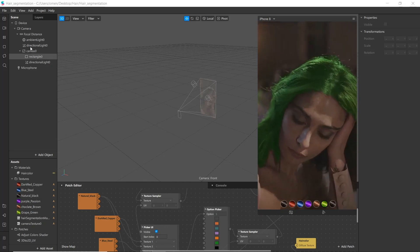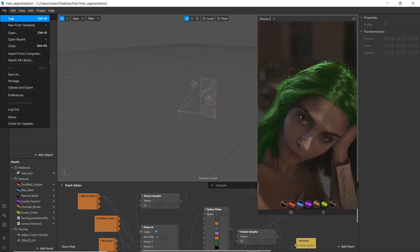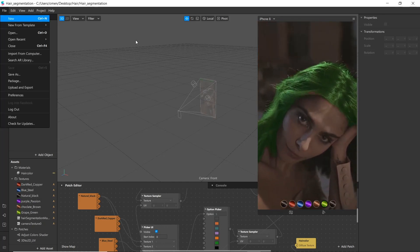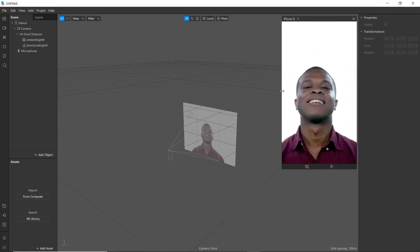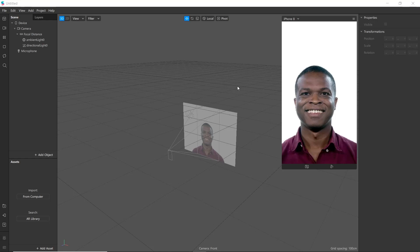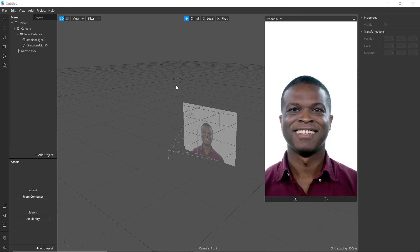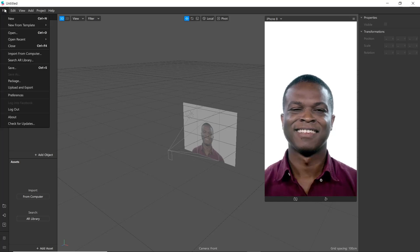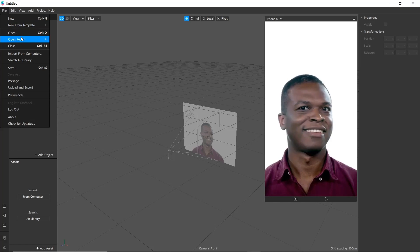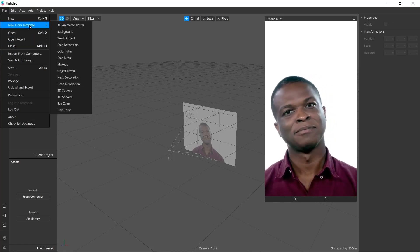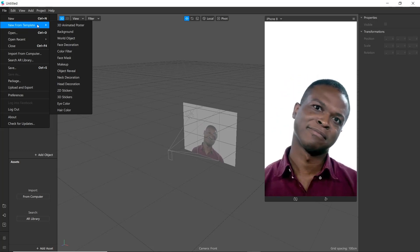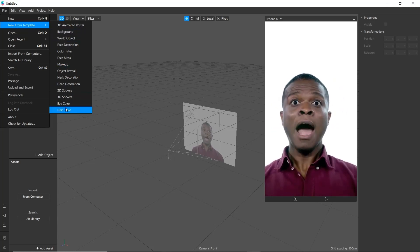Let's start by creating a new file. Now we will arrange the required assets for our project. In this video we will be using the 3D-to-2D UV pass from the AR template, so go to File and go to New From Template, then go to AR Color.